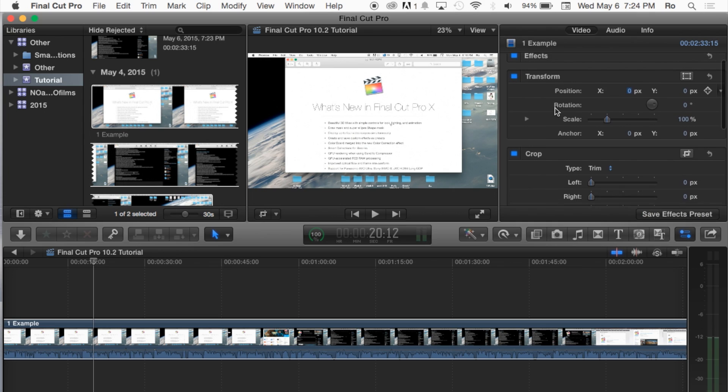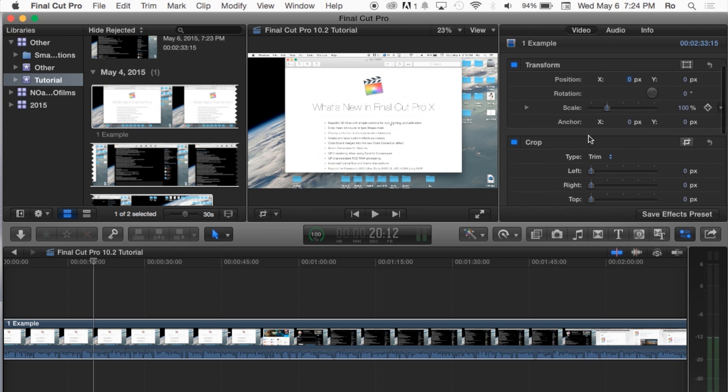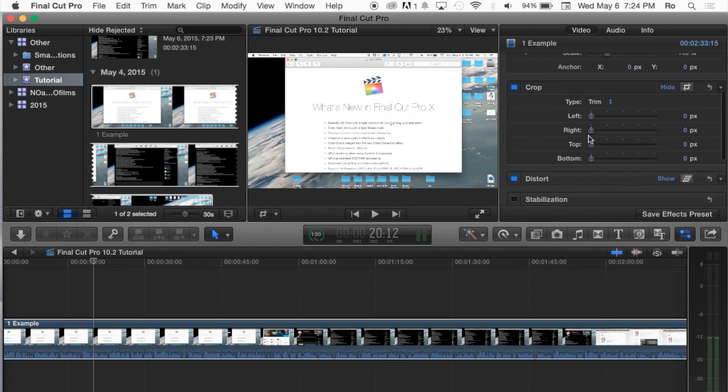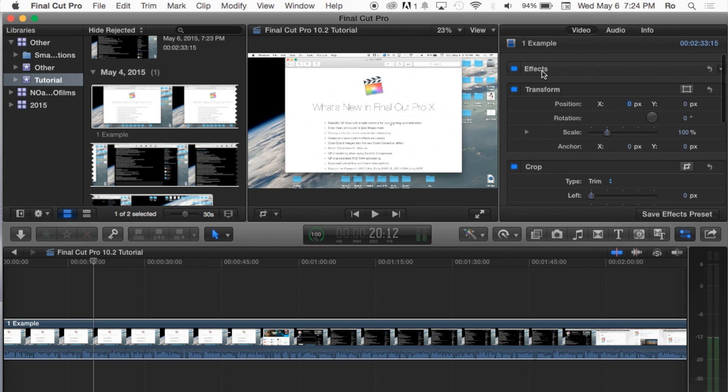So as we go through our tutorials I'm going to be going through one of these individually. For example when we get into the effects which will be the next tutorial, I'll show you guys the effects and the inspector pane of how the effects work in here as well and how you can additionally adjust them.